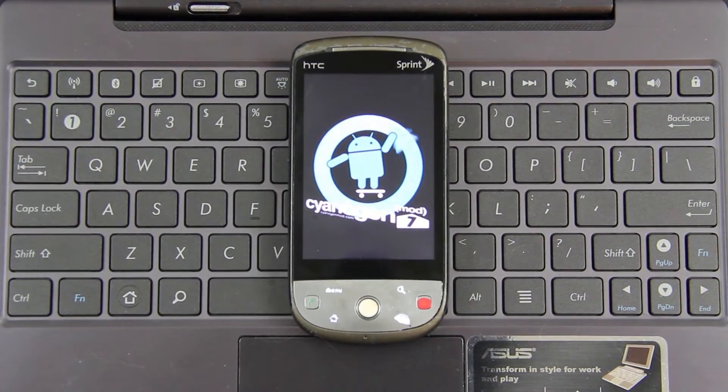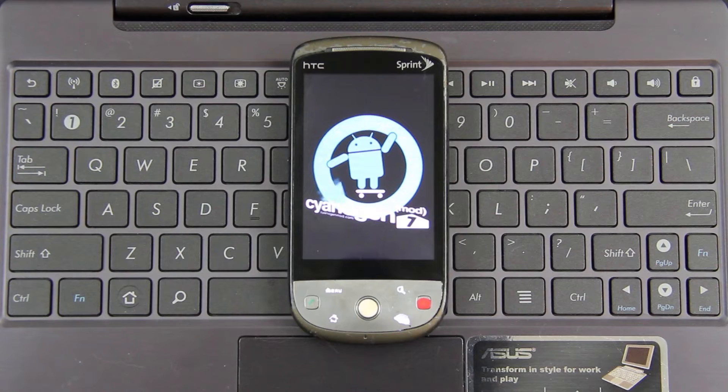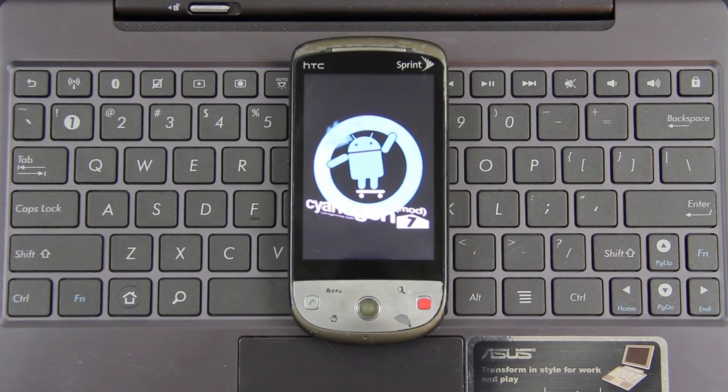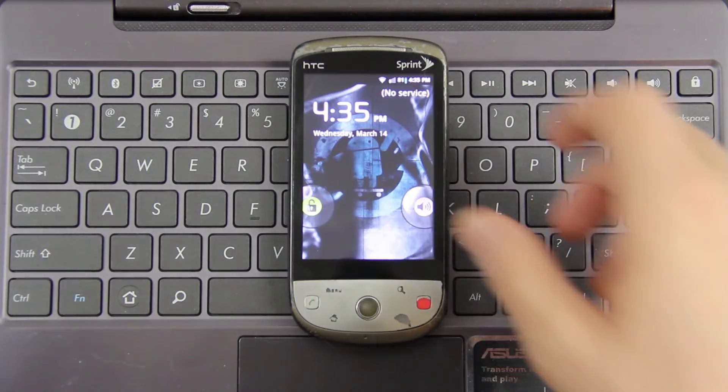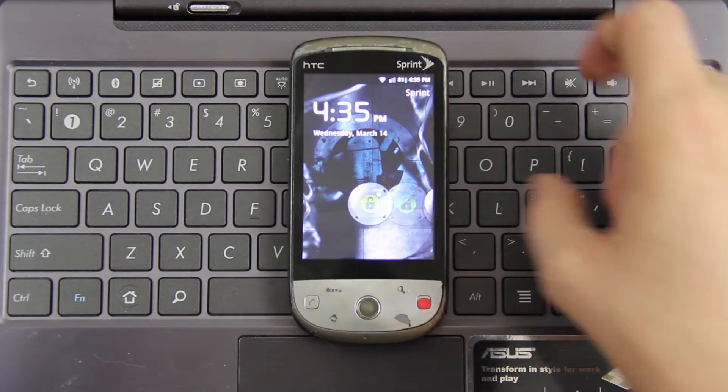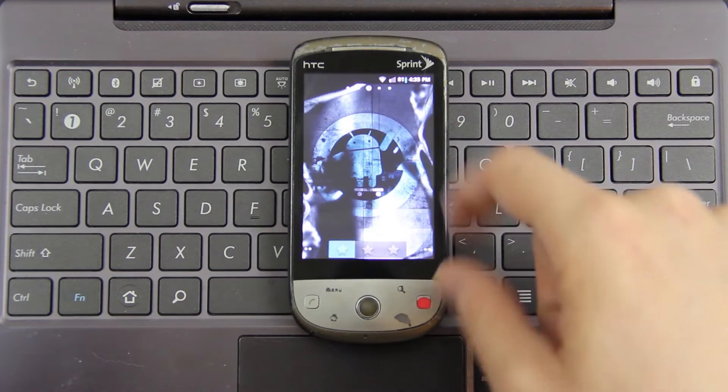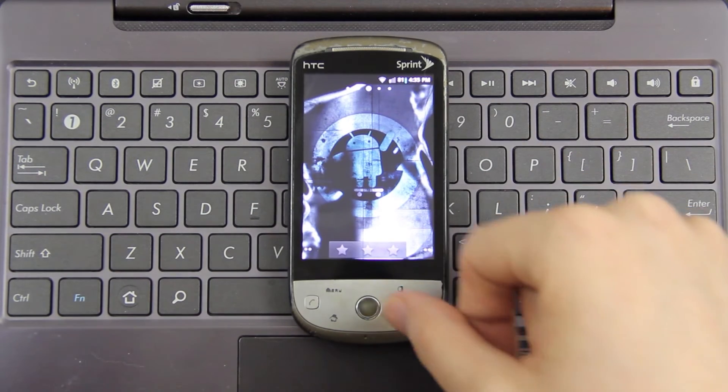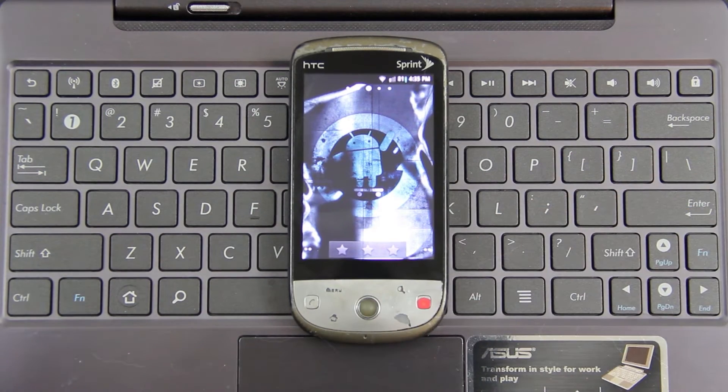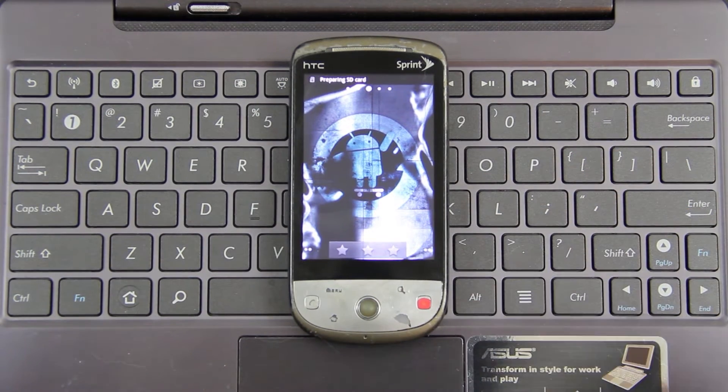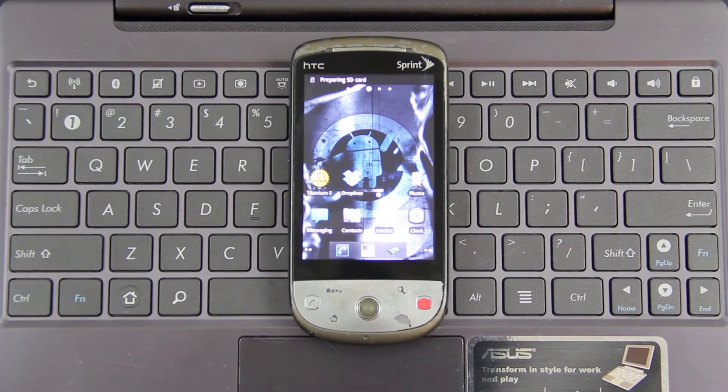Oh my god, it lit up! It's blue. Why is it blue? It was green before.